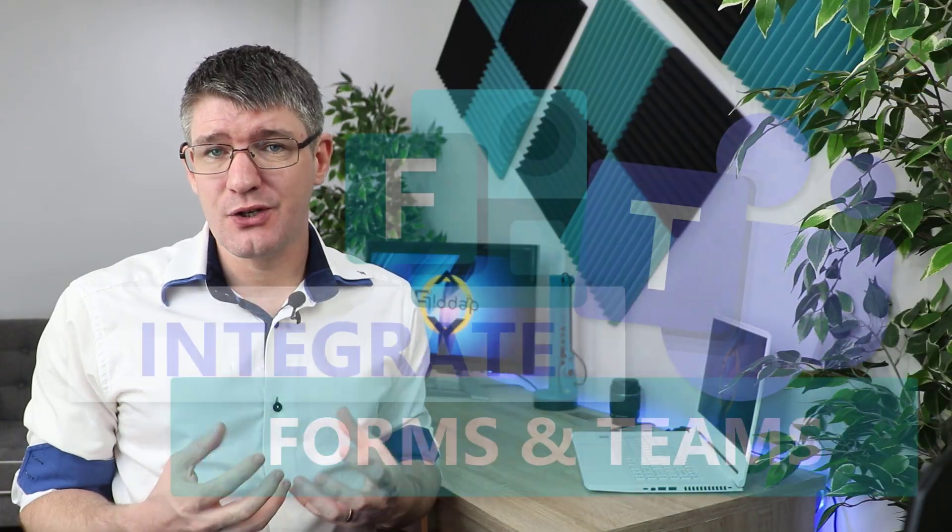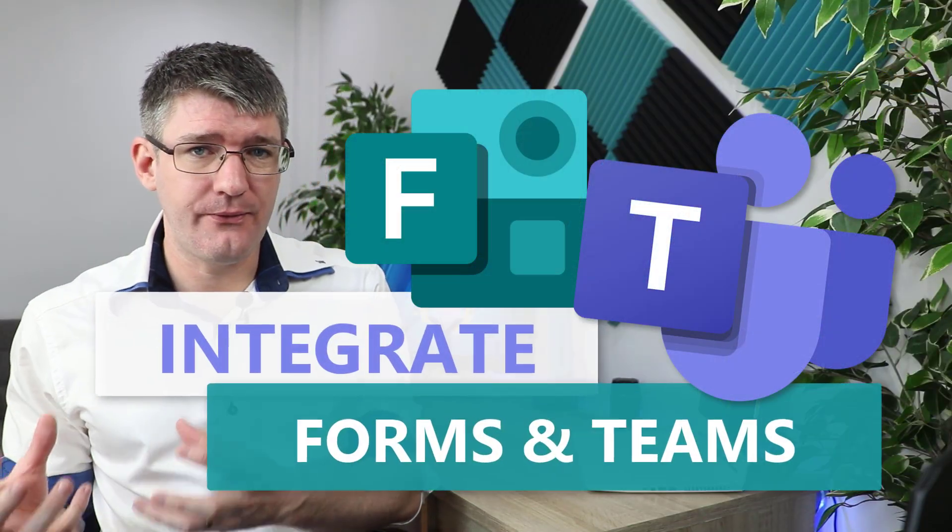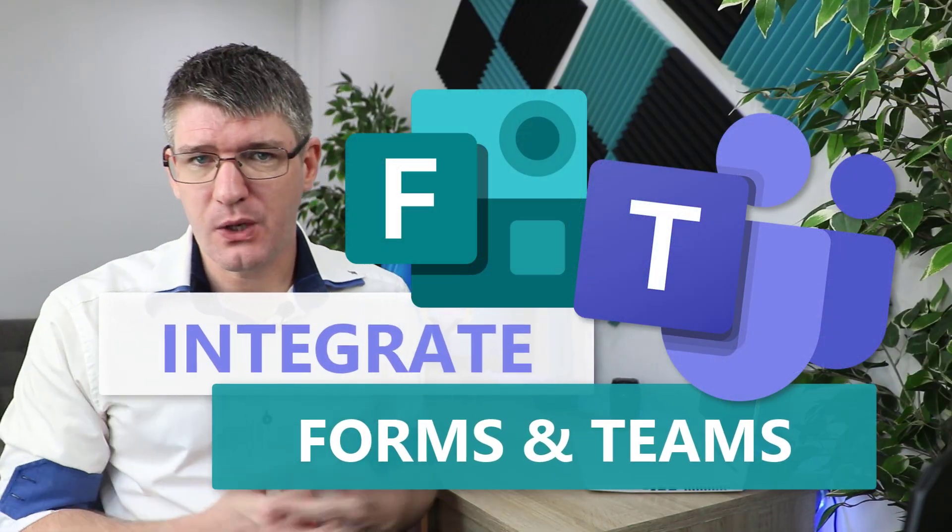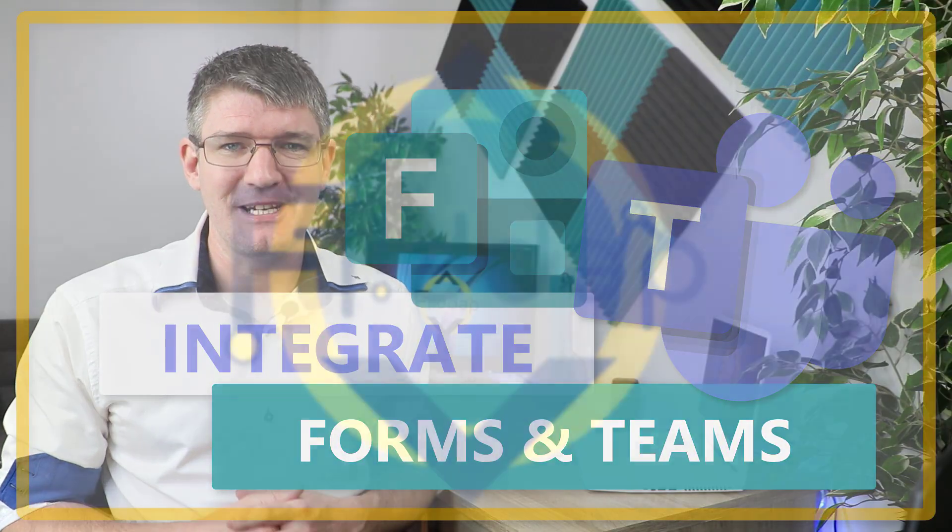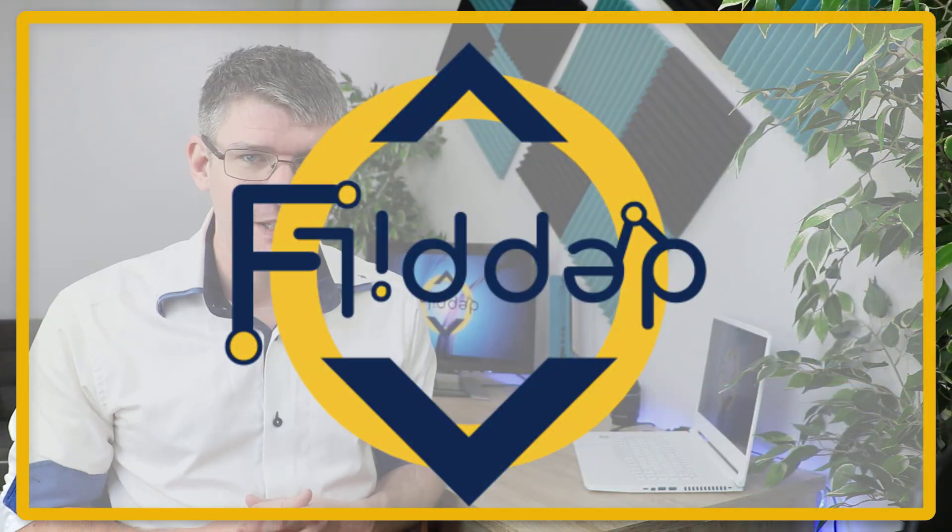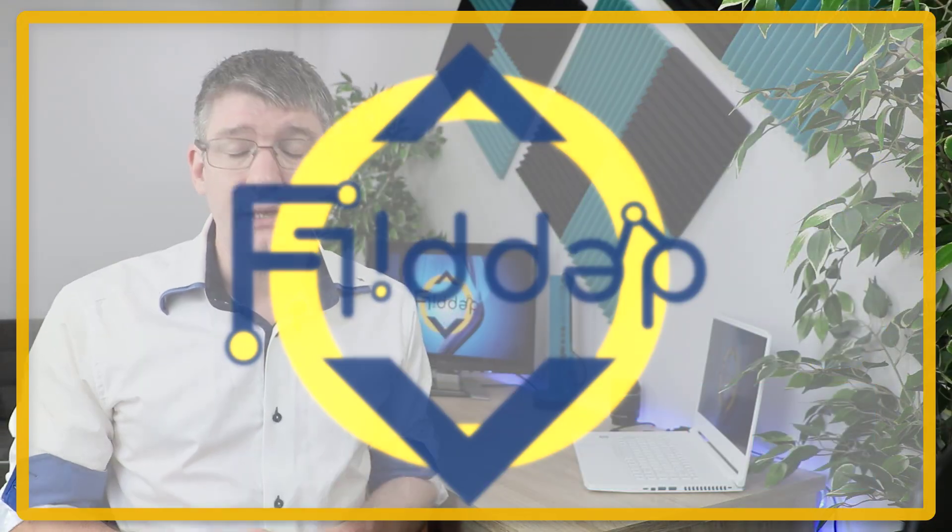Hi, my name is Sethi and welcome back to the channel where we make educational technology easy for you. In today's video we're looking at the integration of Microsoft Forms with Microsoft Teams. So let's dive into it with another flipped classroom tutorial.